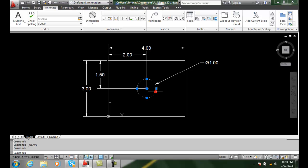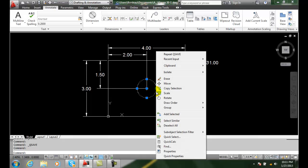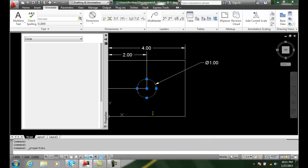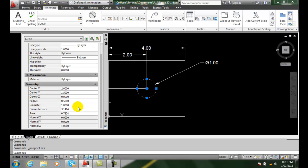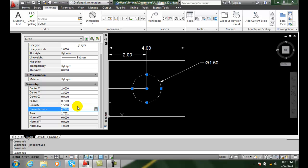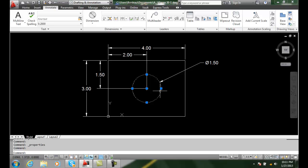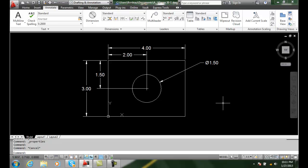For example, if I grab this circle and right-click and go to properties, right now it's one inch in diameter. I change that diameter to 1.5 and hit enter. You'll see that not only does the entity get larger, but the value of the dimension increases.